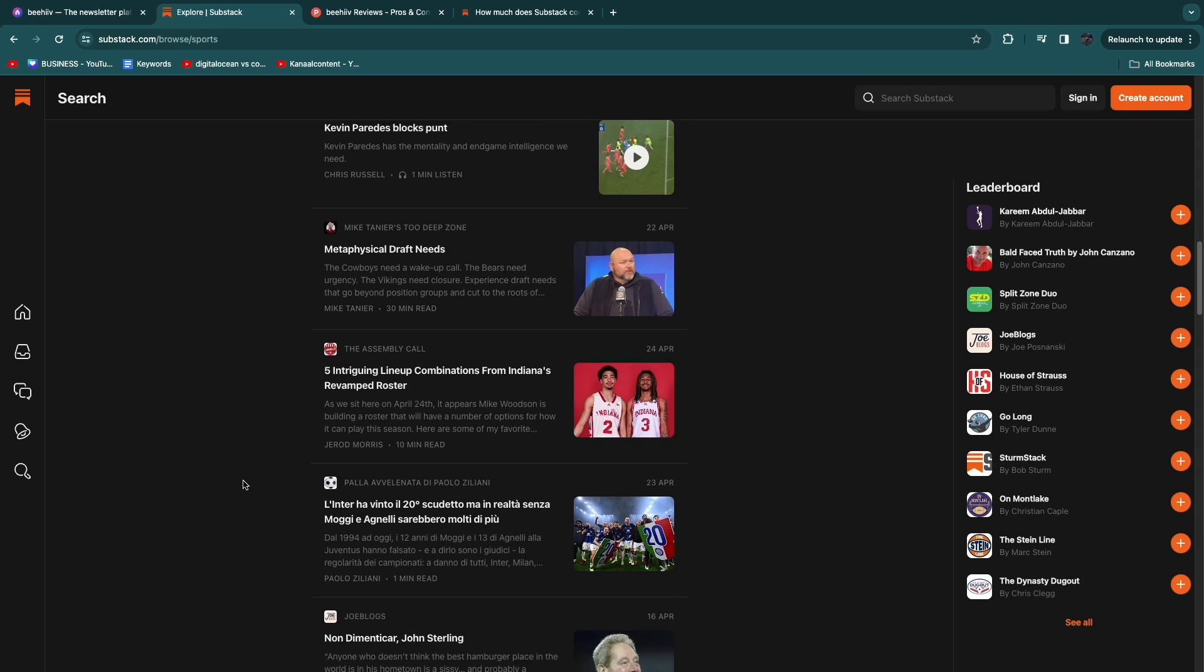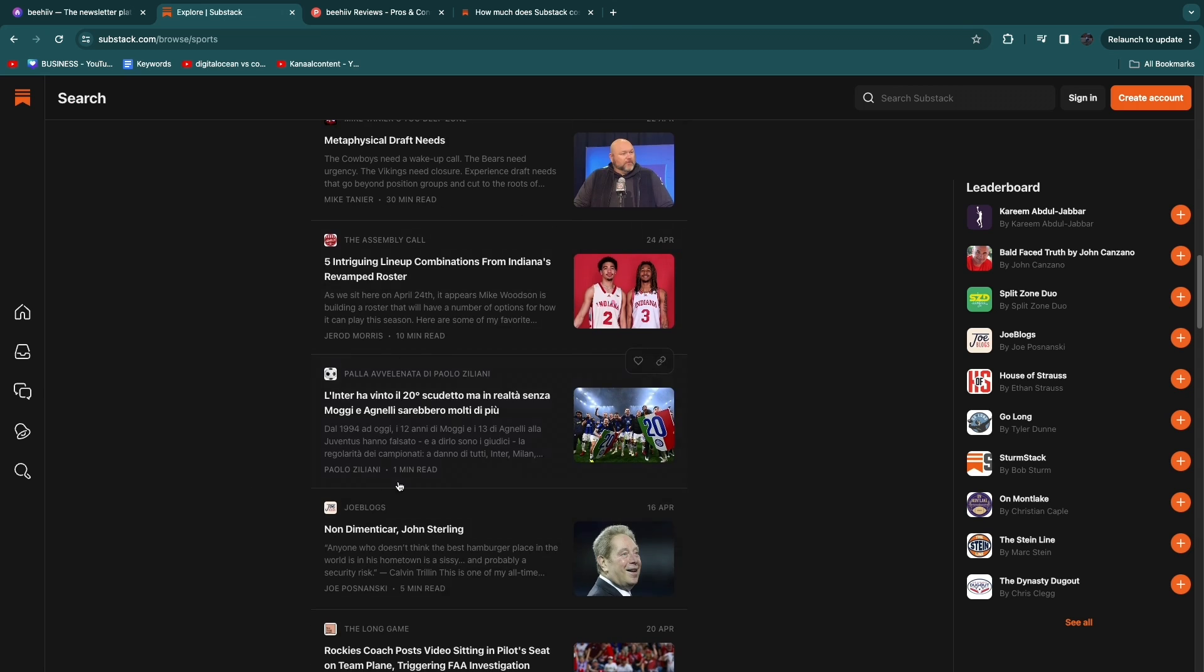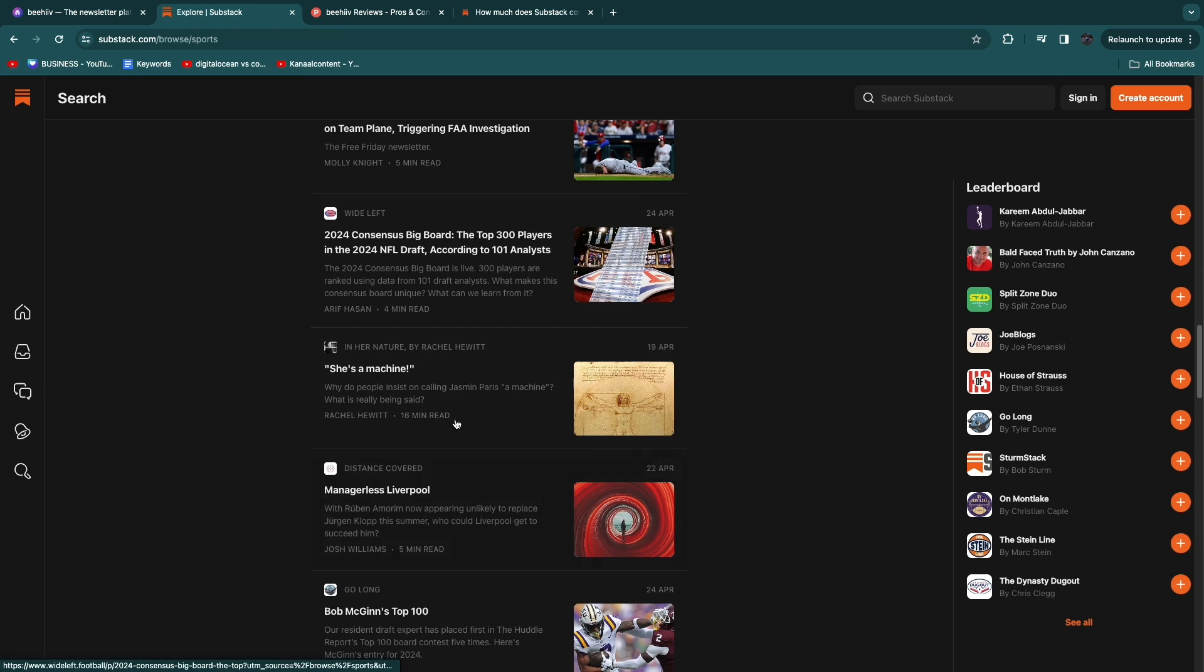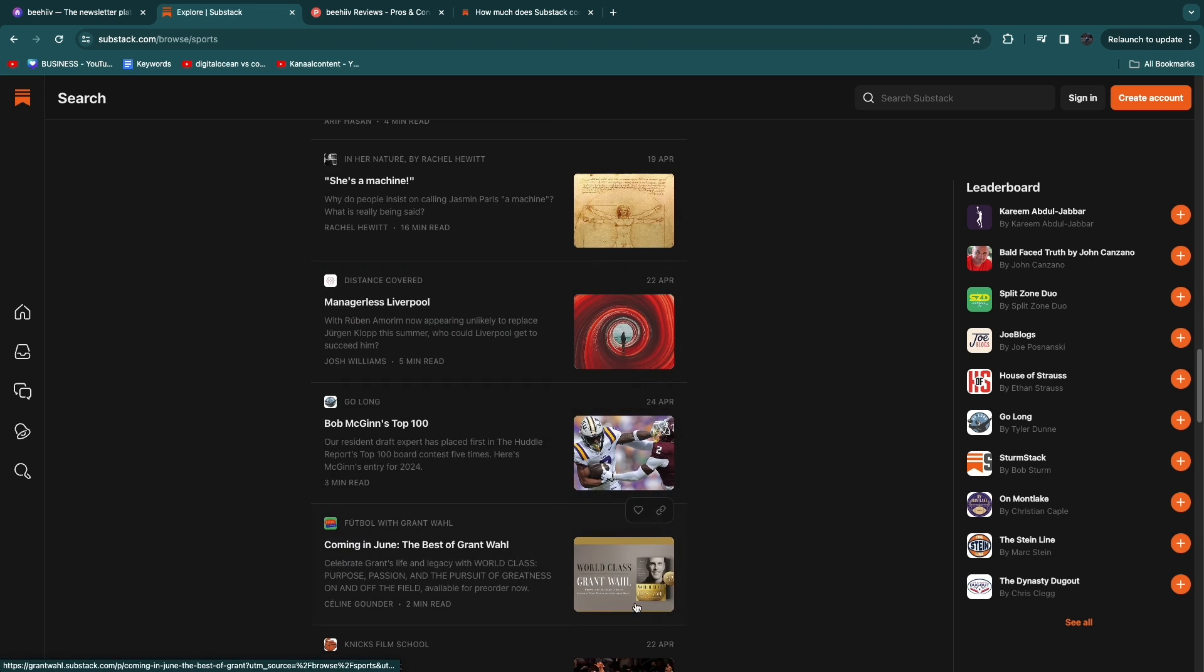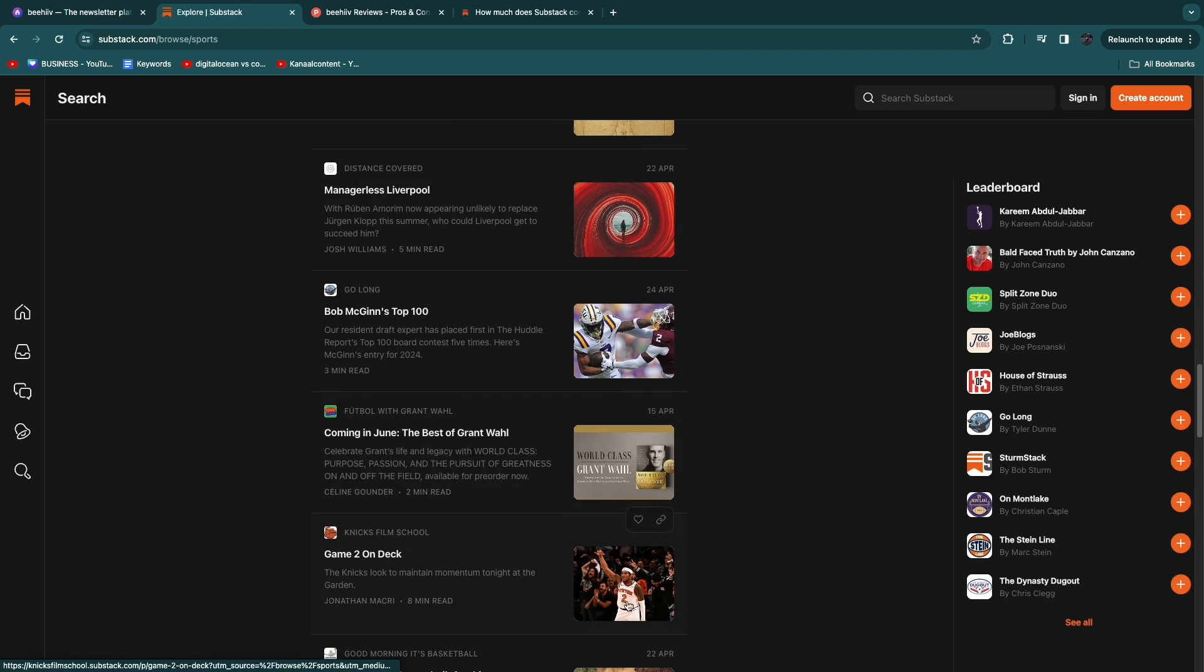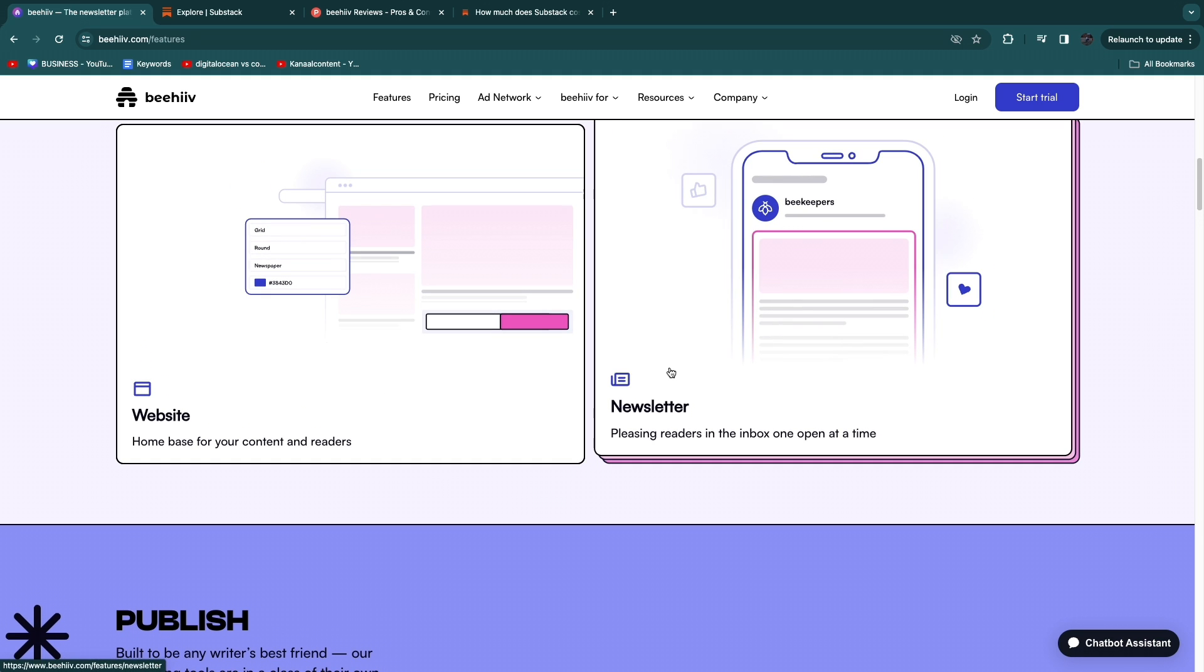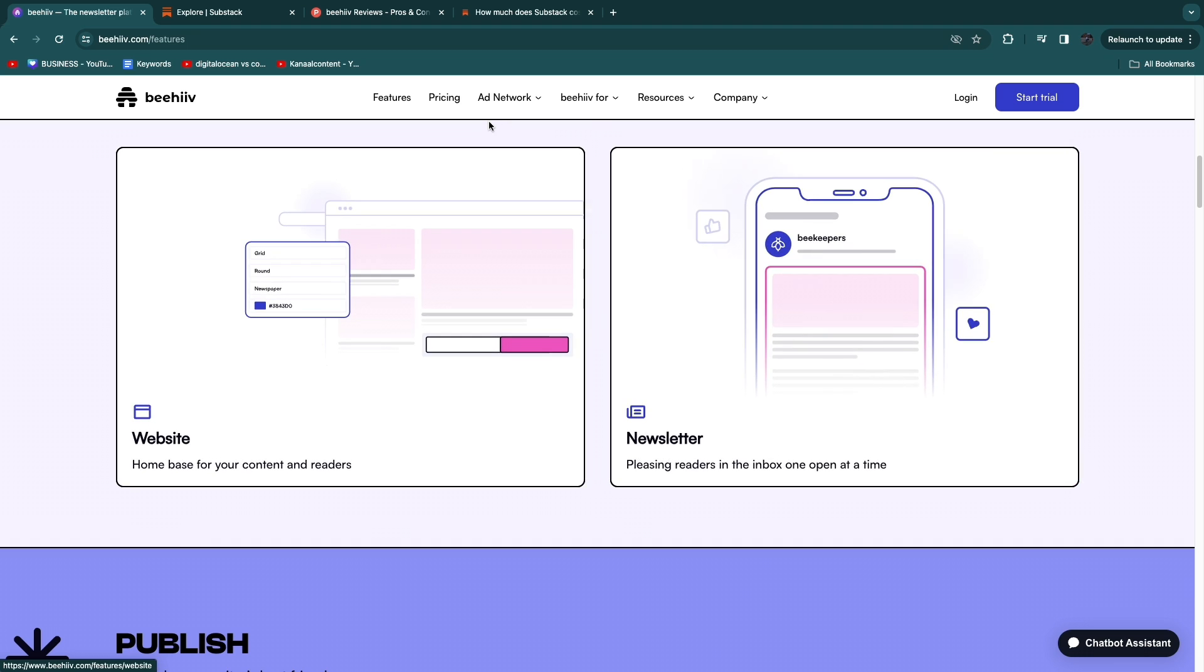So if you're looking for a place where you can actually also get your email subscribers and well it's not really email but where you can actually get your readers then Substack may be better for you but if you already have some kind of an email list and you have a way to collect emails then I think Beehive is better for you.